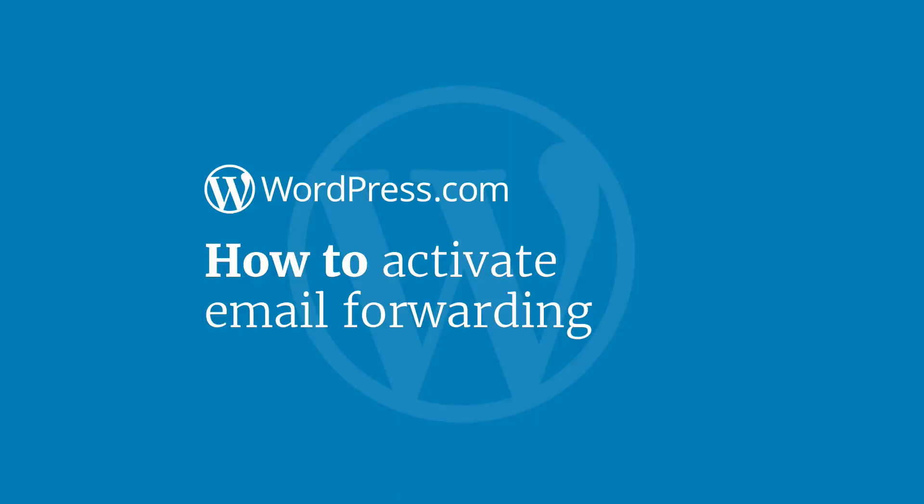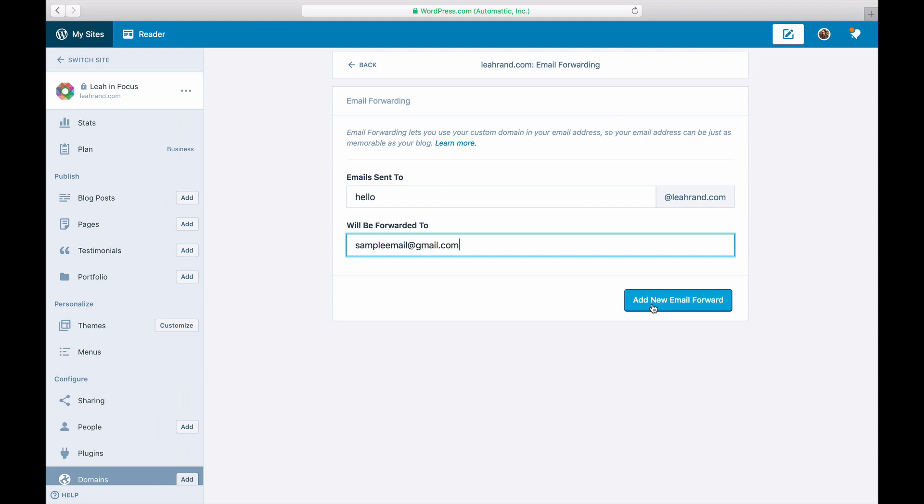Hi and welcome to WordPress.com. This video will show you how to create an email address using your domain name by enabling email forwarding.